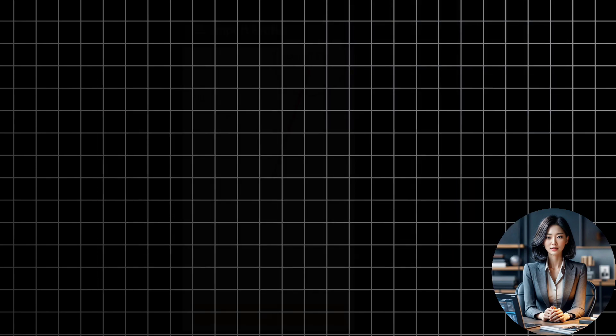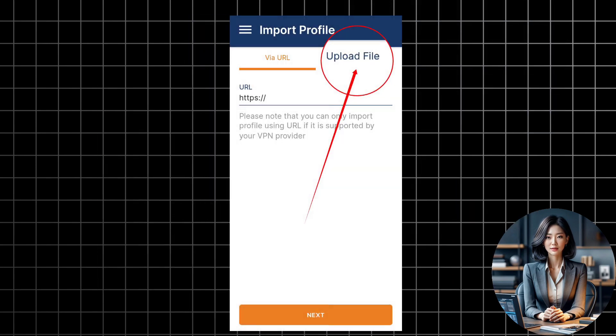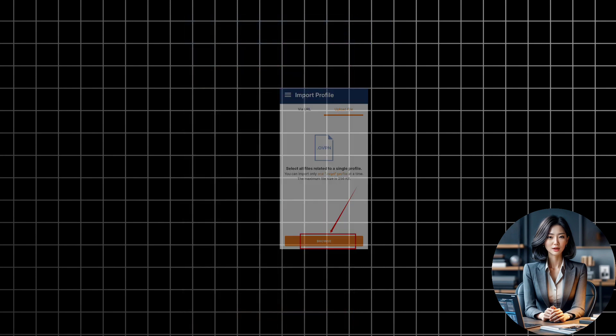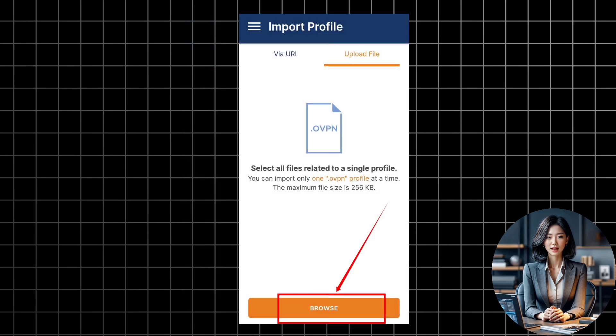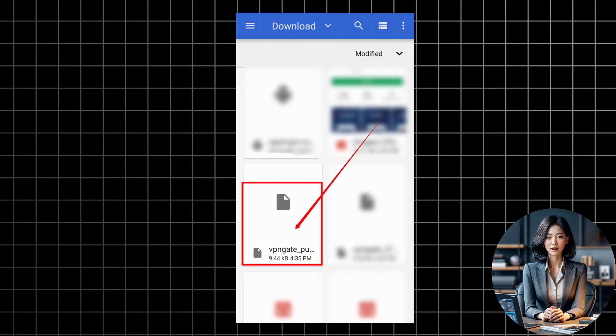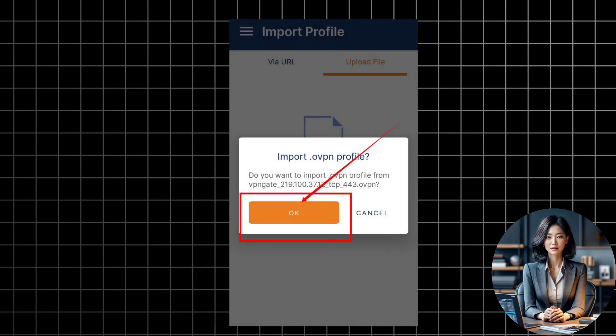Now, go back to the OpenVPN app and tap on the menu icon on the top left corner. Then, tap on Import and select the file that you just downloaded. This will import the VPN profile to the app.